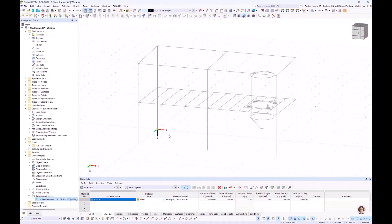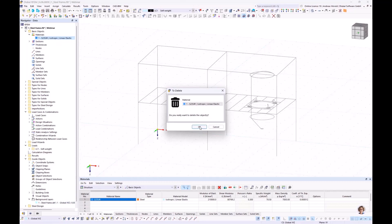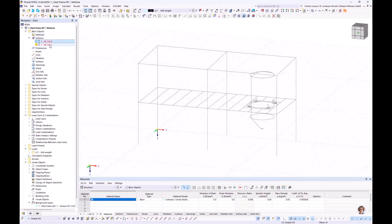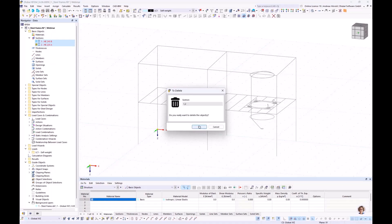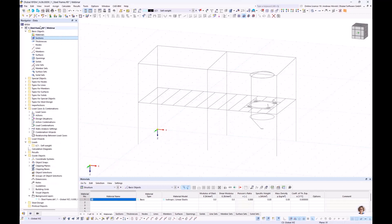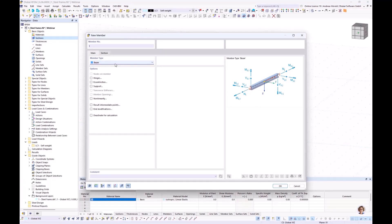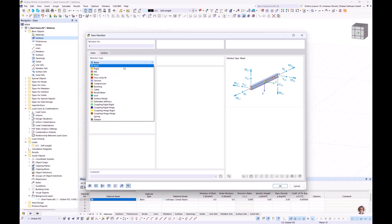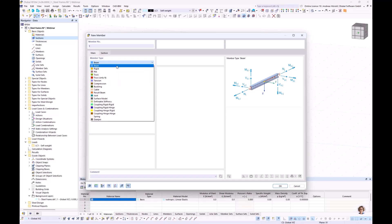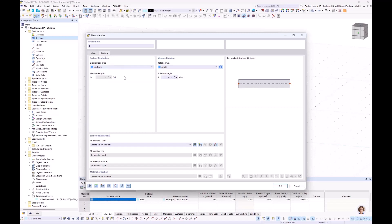Then we start with the first member. Using the New Single Member button, I first delete the materials the program remembered from last entries. I start at the zero point. The column should be a beam member type. There are different member types — later we will use the tension member type for bracings. Now we start with a beam and a new section. I open the section library, which has a large database.